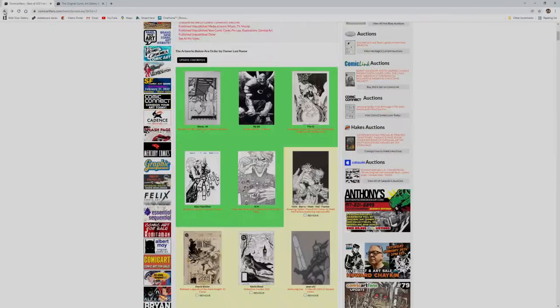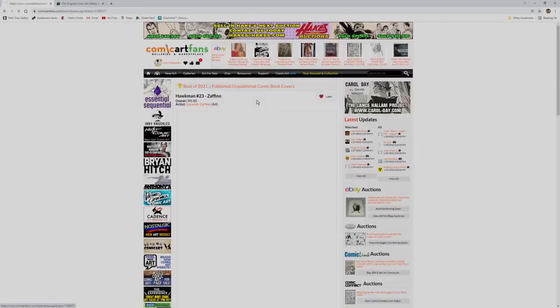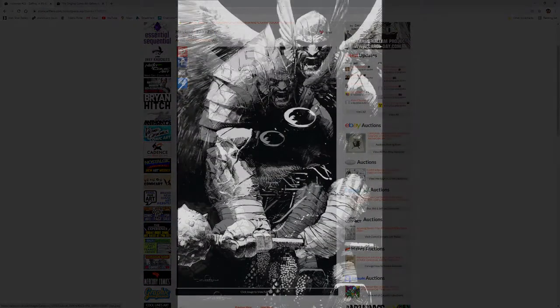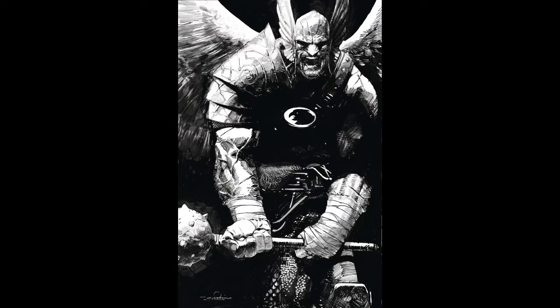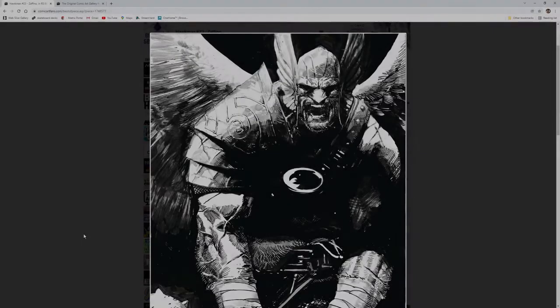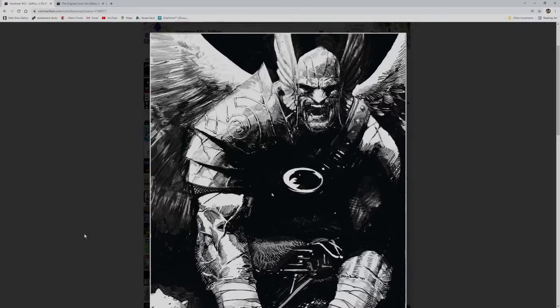My next pick was this Hawkman 23 cover from Gerardo Zaffino in the collection of RS 88. If you've seen my entries or viewed some of my CAF, this piece is an obvious vote for me. As the owner said in his description, this is a definitive Hawkman cover. I agree. What do you think of it Henry? Yeah, that about sums it up.